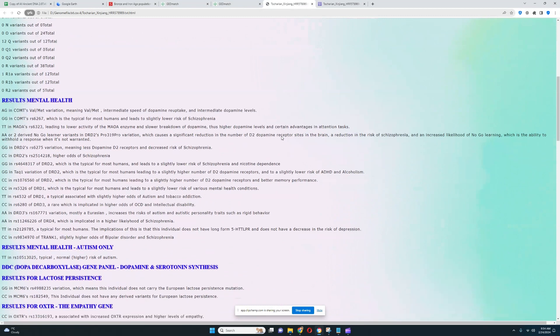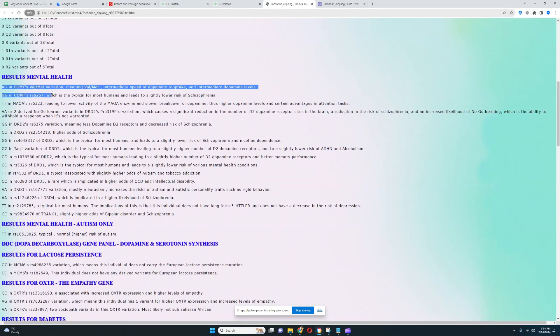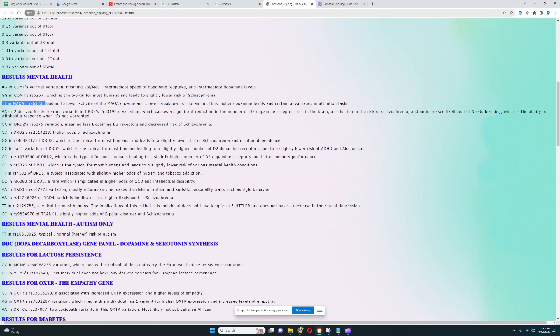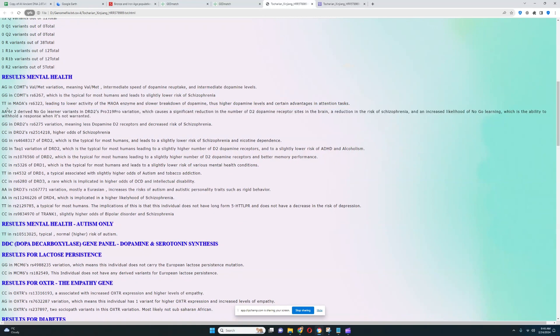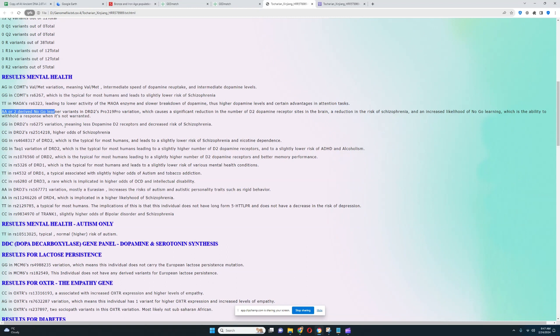Now let's move on to the monogenic traits, starting with mental health. It looks like he's got AG genotype in COMT's Val-Met variation, meaning intermediate speed of dopamine reuptake and intermediate dopamine levels. But he's got warrior genotype in MAOA, so overall he's probably more warrior than worrier. He's got slower breakdown of dopamine, therefore higher dopamine levels in the brain, and certain advantages in attention and motivation tasks. That's actually a very European, stereotypically European genotype to have. He also has another stereotypically European genotype, his genotype in DRD2. He's got AA here, which means two derived no-go learner variants, which means a significant reduction in the number of dopamine D2 receptor sites in the brain, a reduction in the risk of schizophrenia, and an increased likelihood of no-go learning. The A allele here is most common in Europeans and actually really uncommon everywhere else.